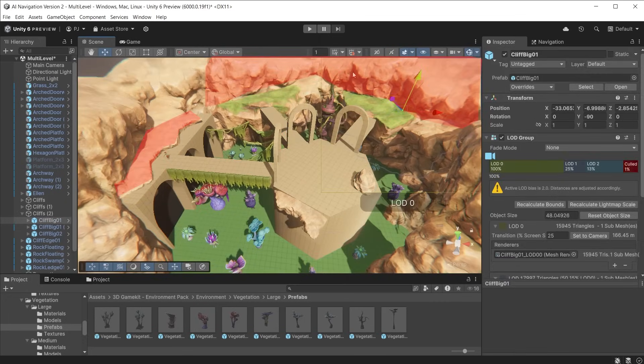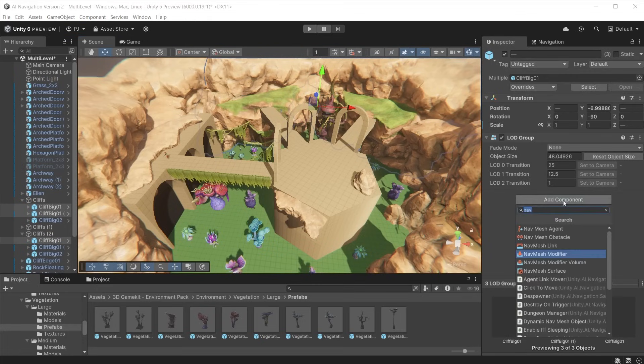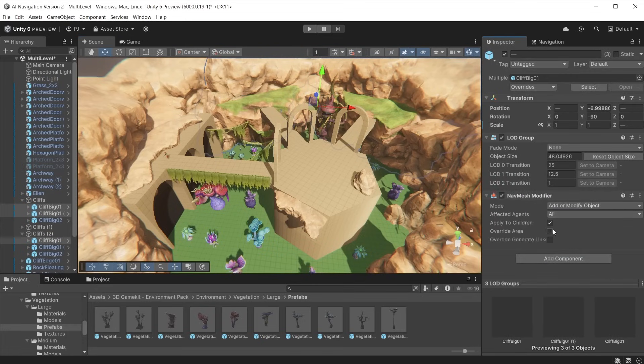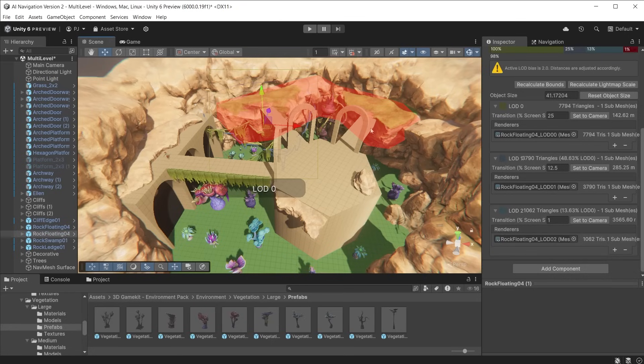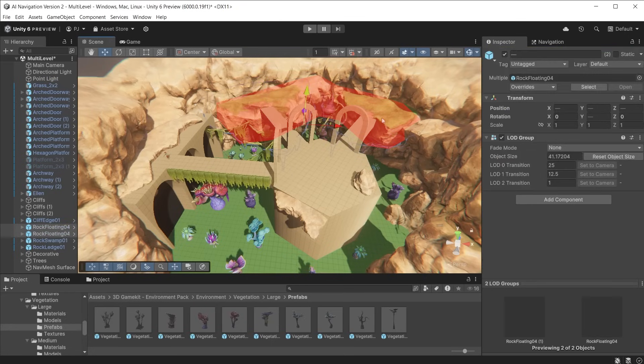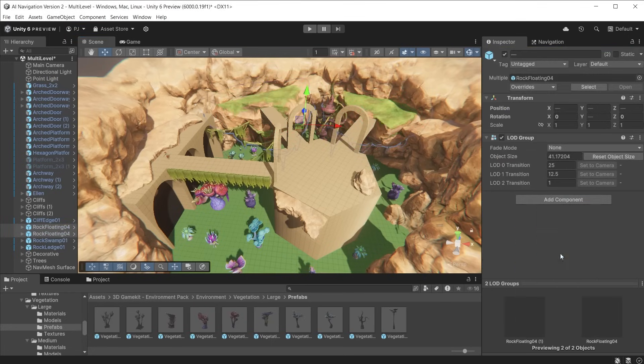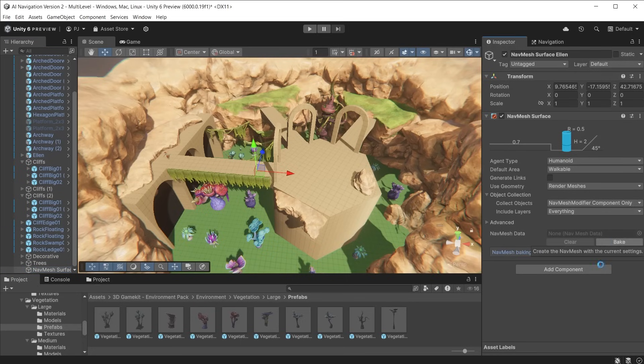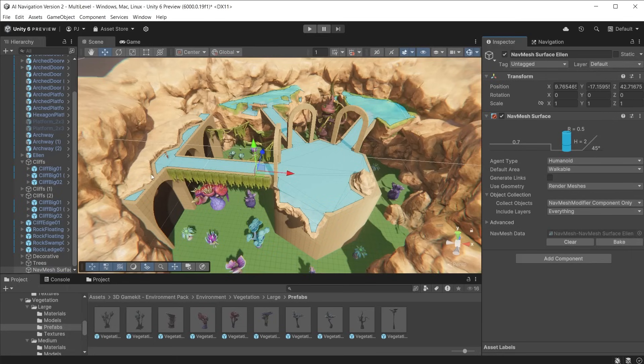Cliffs to be excluded should be given a navmesh modifier component. Check the override area and choose not walkable. The parts to be included should be given a navmesh modifier component with default values. Now when we bake the cliffs are cut out from the navmesh surface. The two cliff tops are included and the navmesh surface allows characters to walk along them.